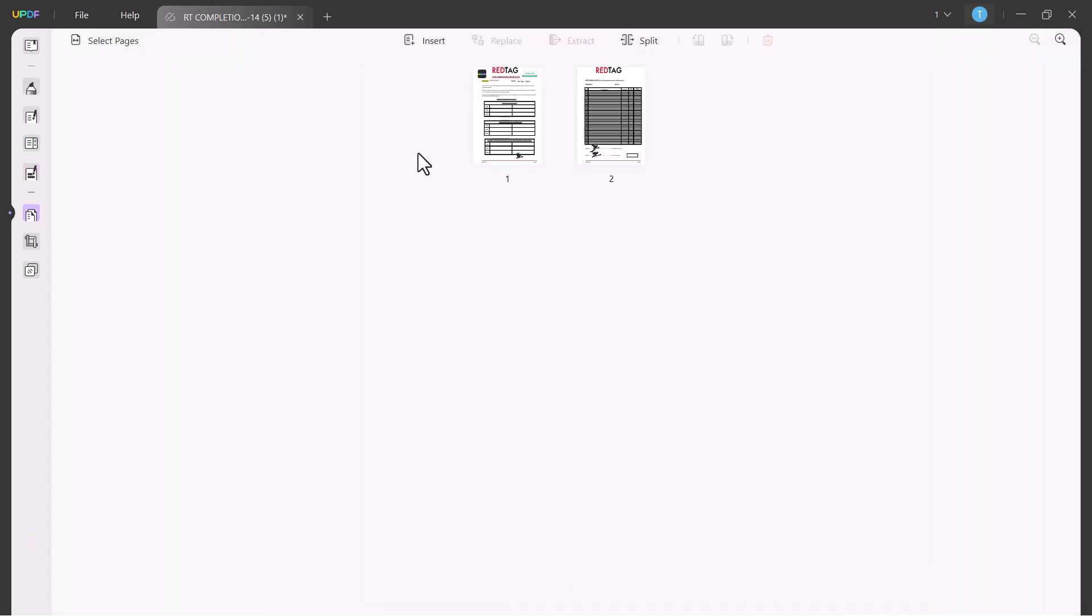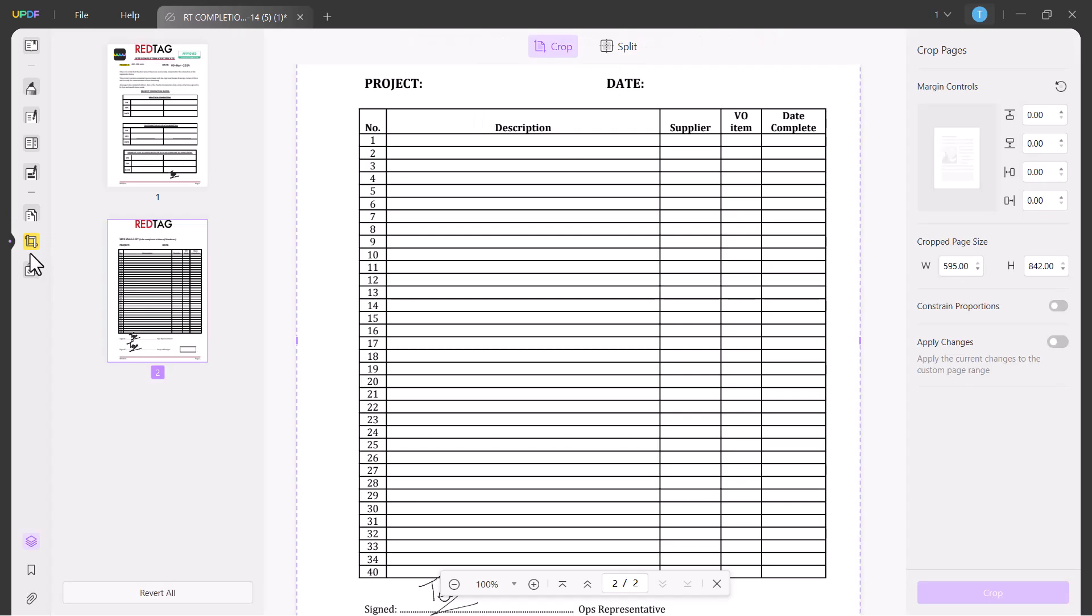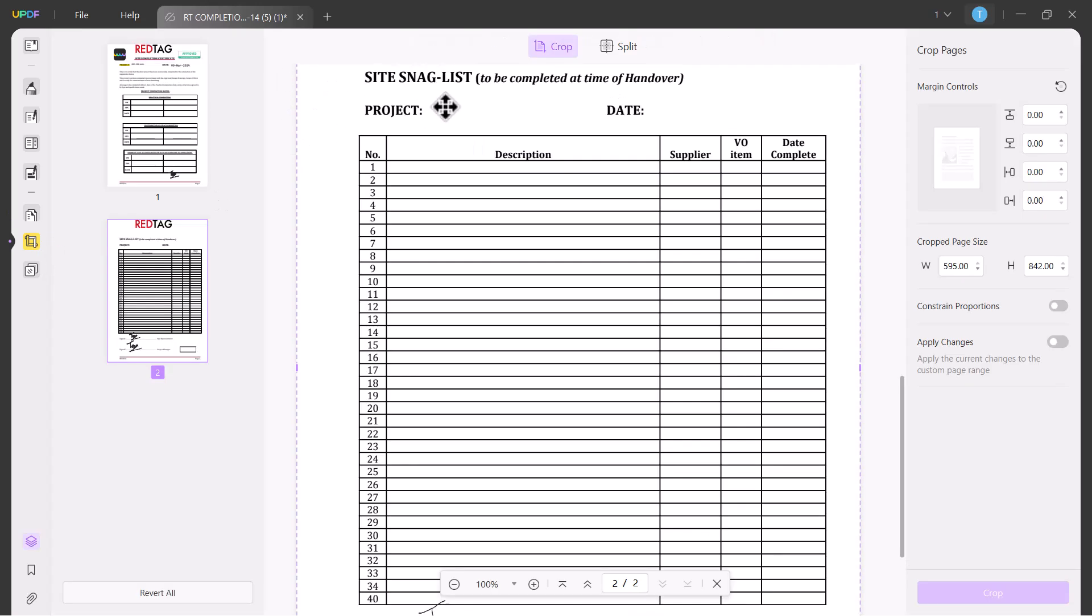The next option is Organized Page. You can insert any page, you can replace the page, you can extract. You will get the rotate option. The next option is Crop. You can crop your PDF files here. And the next option is Page Tools.